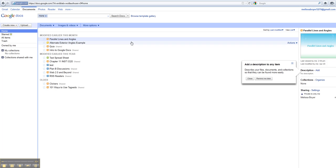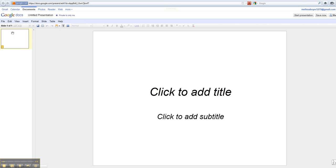You'll see a screen that comes up similar to this. You need to go over to Create New, and down to Presentation. You'll notice what comes up looks very similar to a PowerPoint presentation.